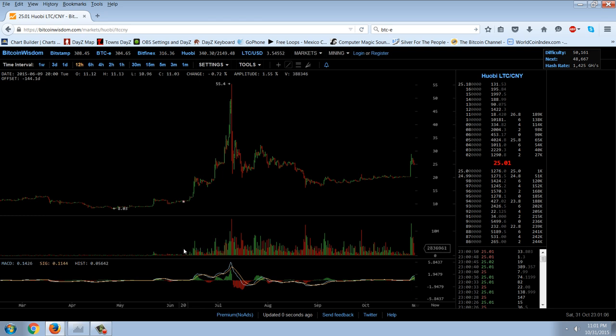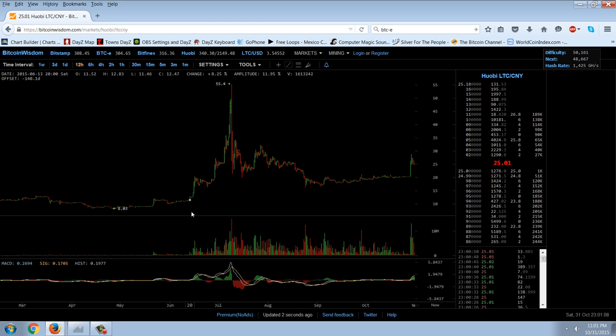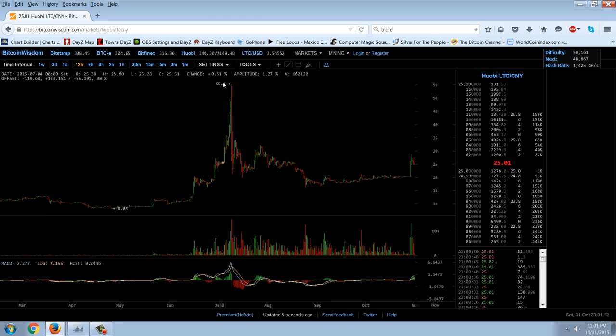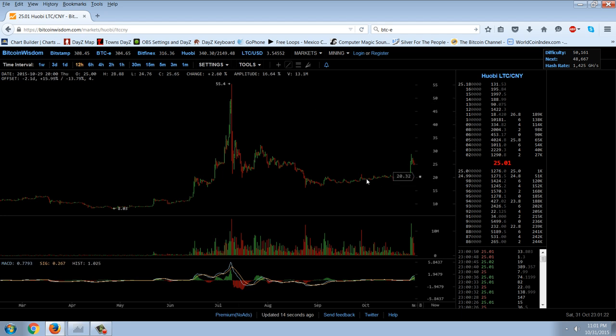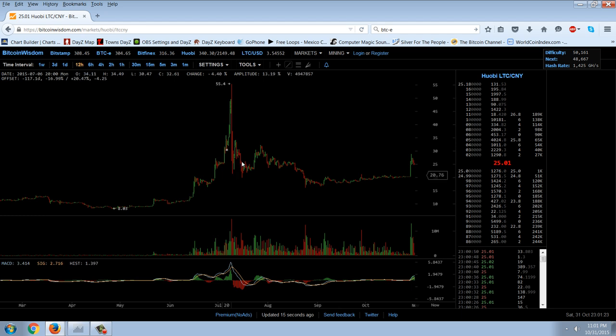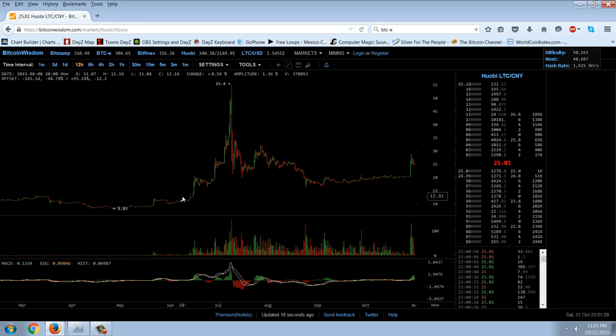You can see that this spike here, back in June, actually presaged a run up to about 55 in the Chinese Yuan for the Litecoin. We're down at about half that price, but if this volume is any indicator, then we may get a follow-on rise and actually a new high.